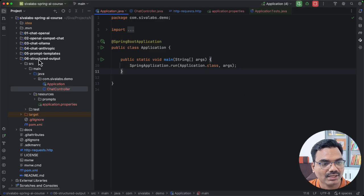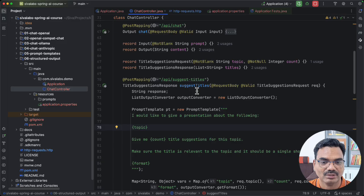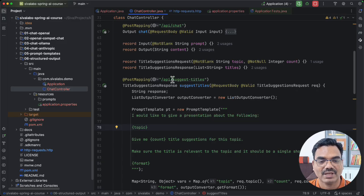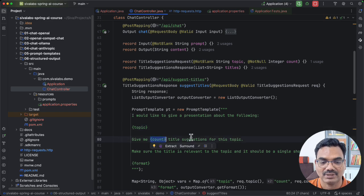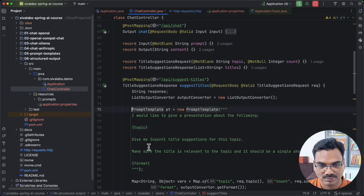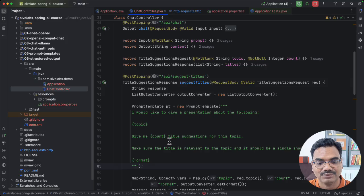I have created another module for structured outputs. I took the same code from the previous module but refactored the controller to return the response in a structured format. In the previous episode we saw how to ask the LLM for title suggestions for a specific topic with a given count using a prompt template, and we got back a text response in Markdown format.